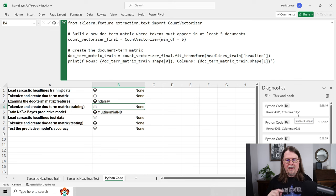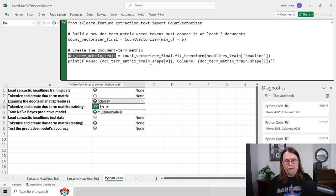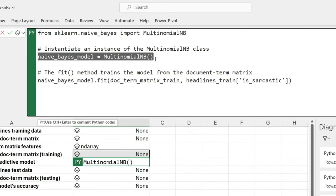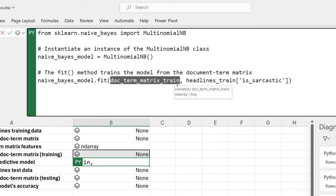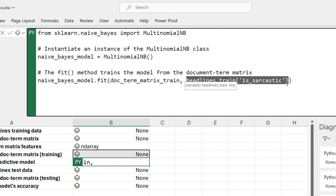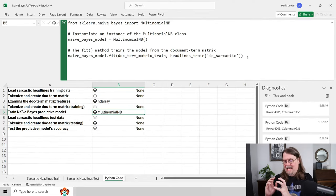Now we have a document term matrix with 1,455 columns and can train a Naive Bayes model. We instantiate MultinomialNB from scikit-learn — that's the Naive Bayes class — creating an object called naive_bayes_model. We call fit, passing in the document term matrix and the labels, and it learns from the data. Naive Bayes trains really fast — hitting Control+Enter and boom, it's done. It trains fast and makes predictions fast, and it's super useful for text analytics.